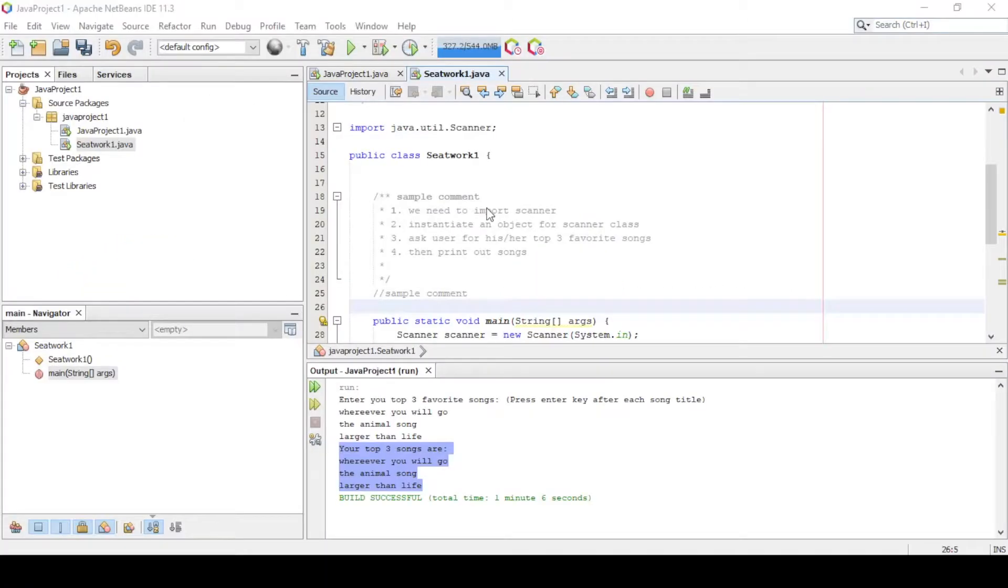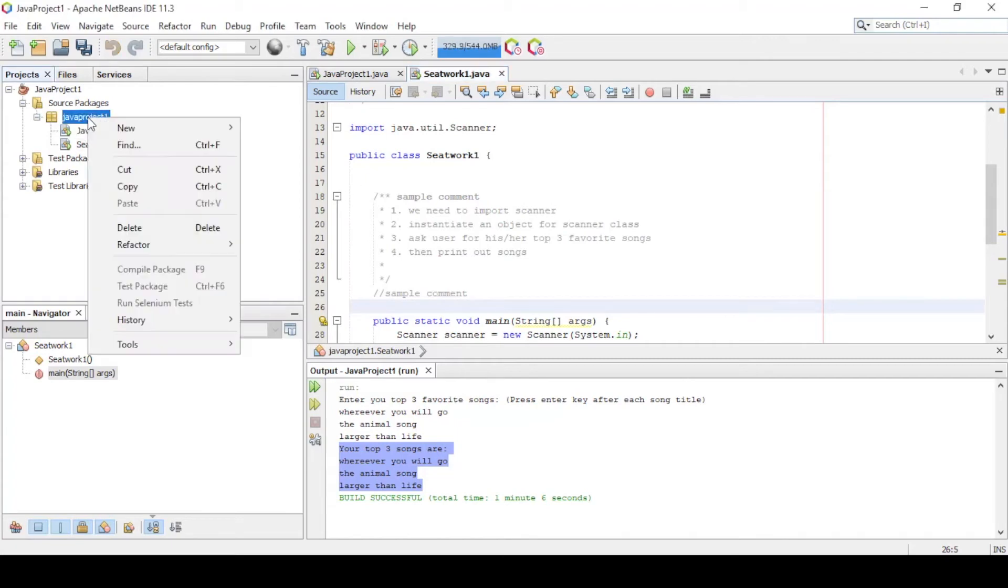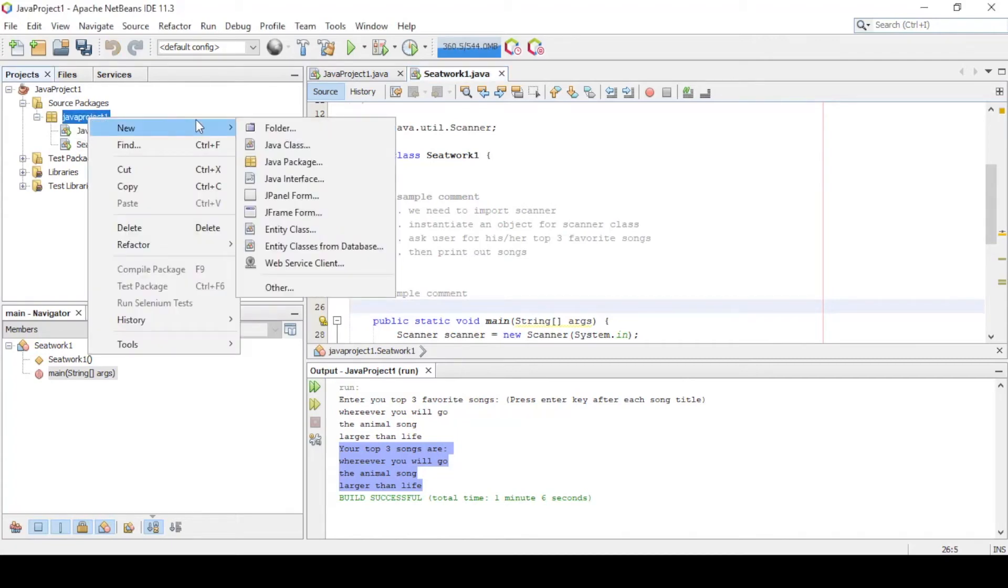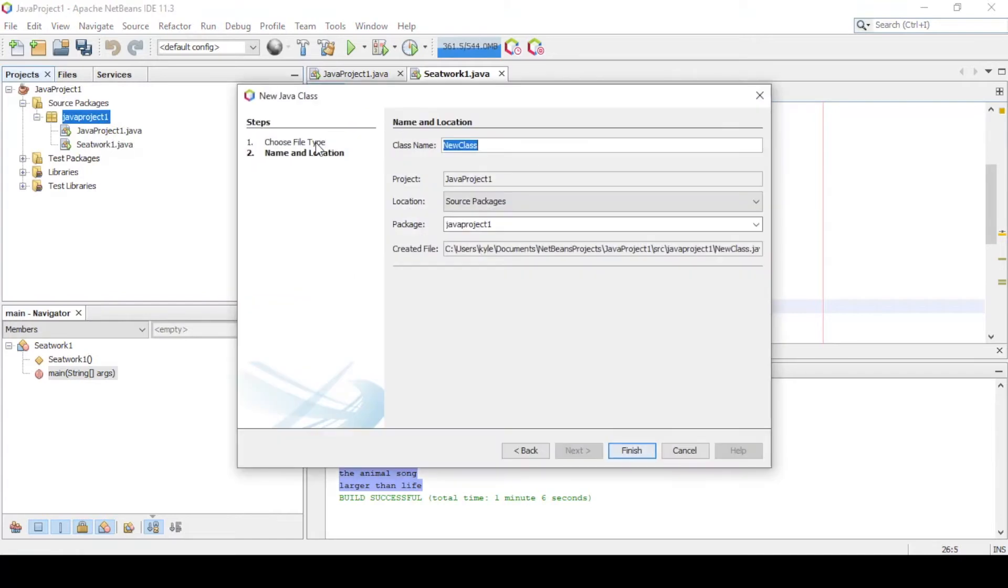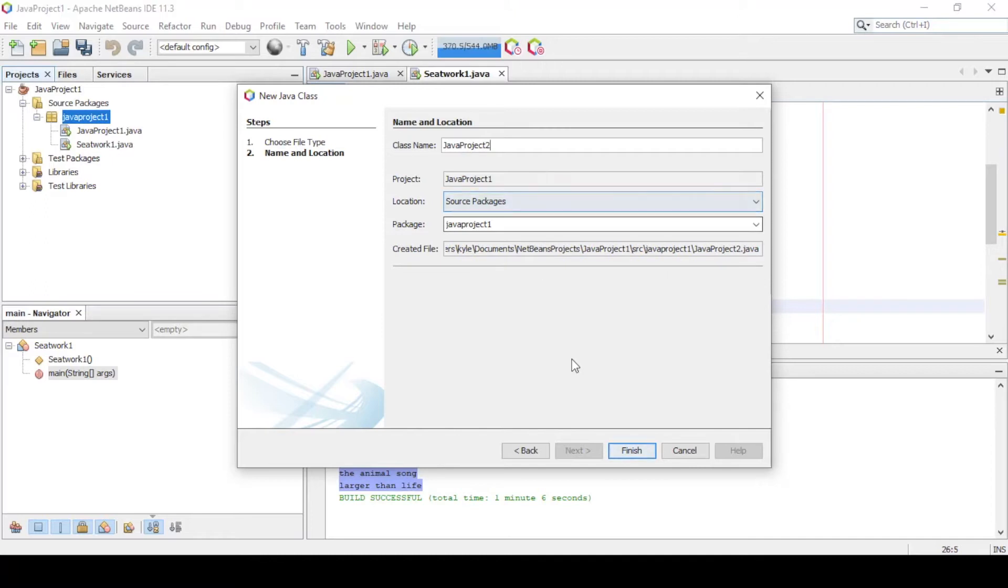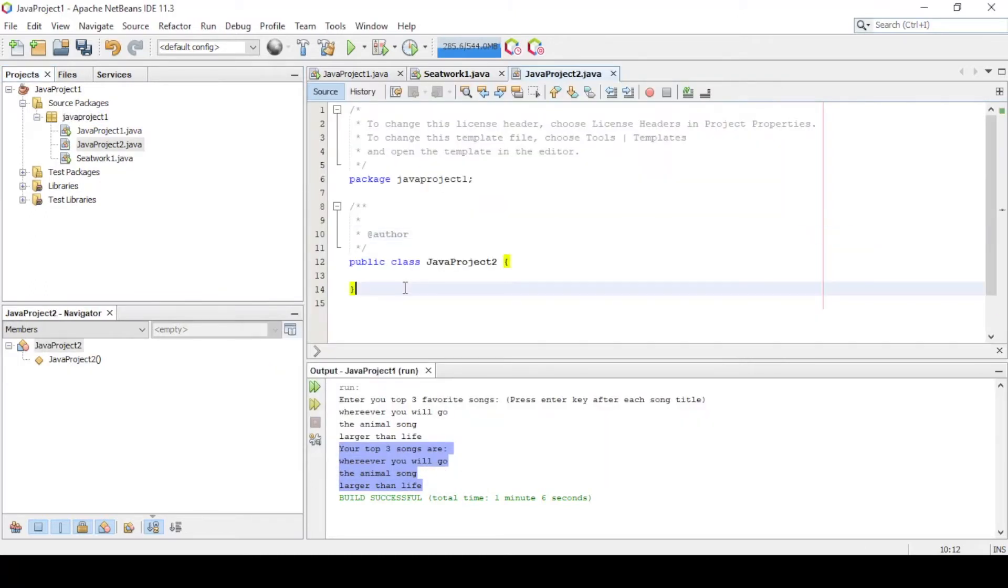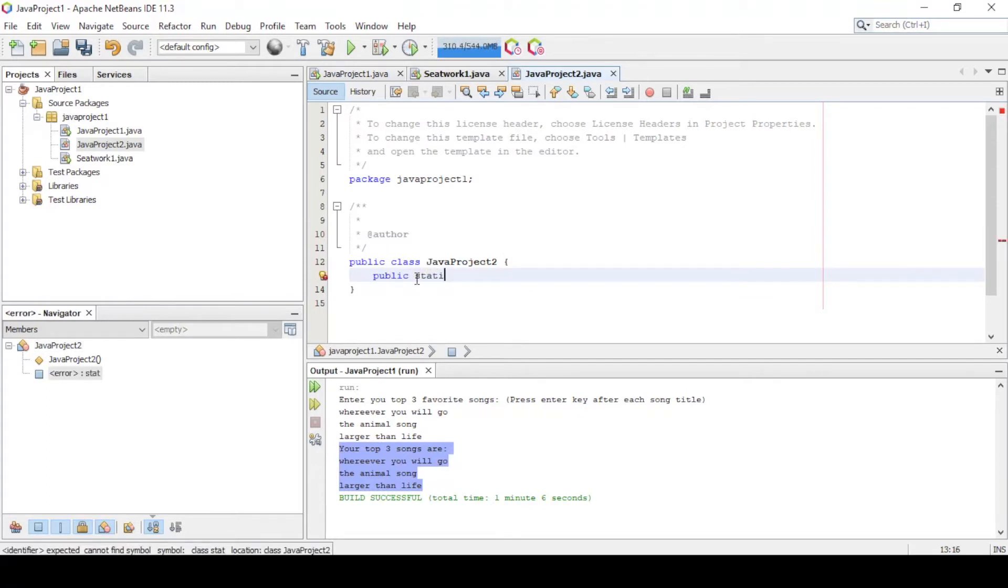To illustrate, let's create another class and name it javaproject2. Again, add this line of code here. Note that your program won't run without this line.